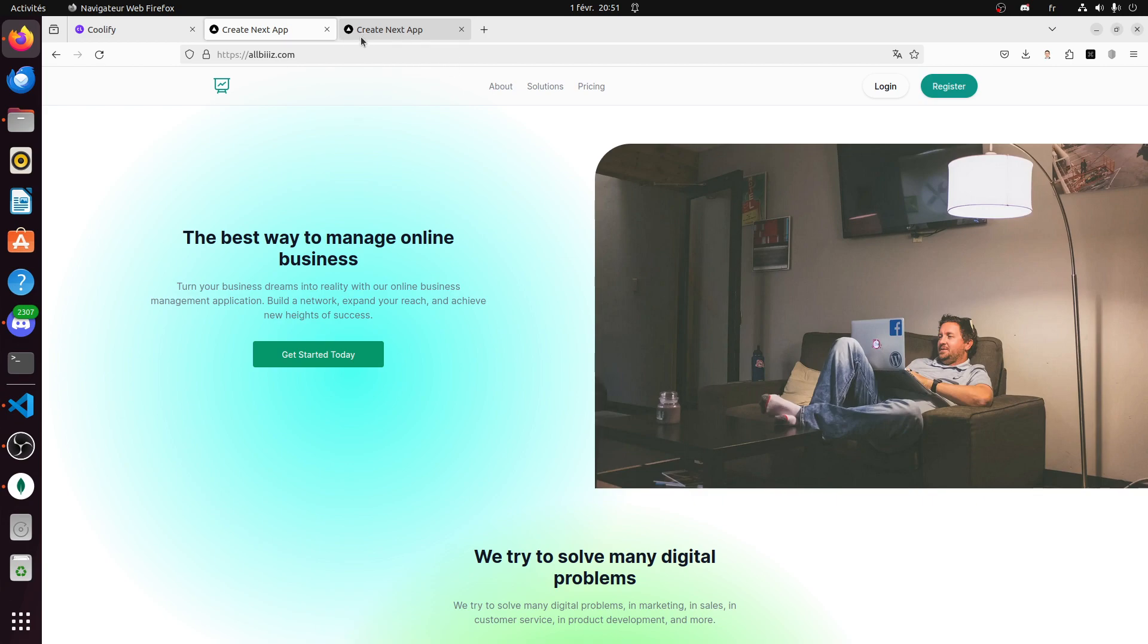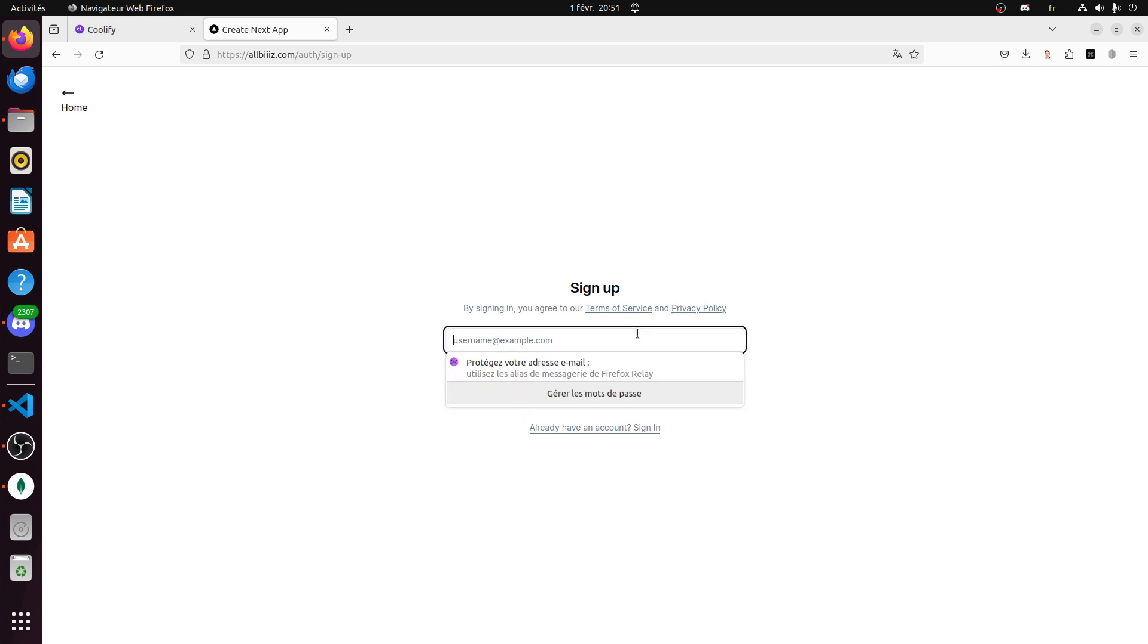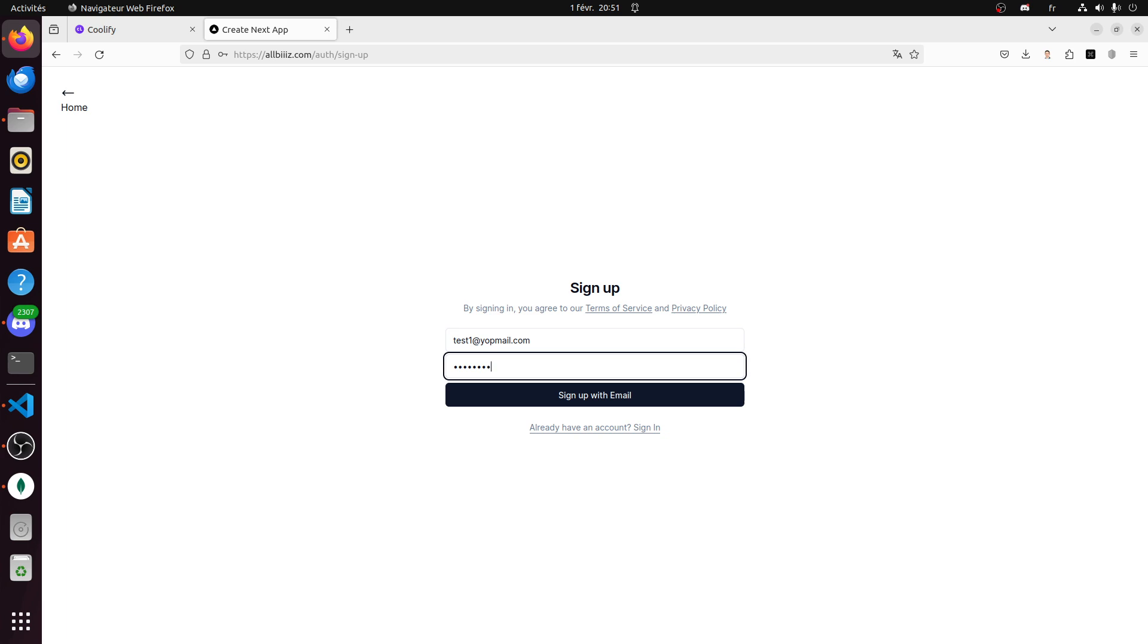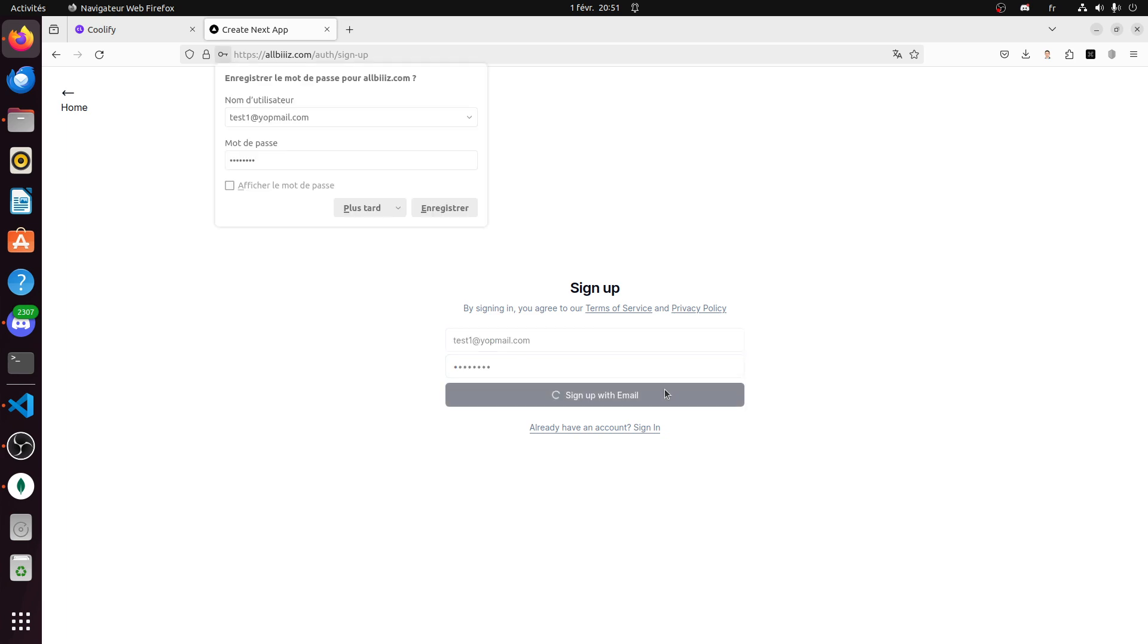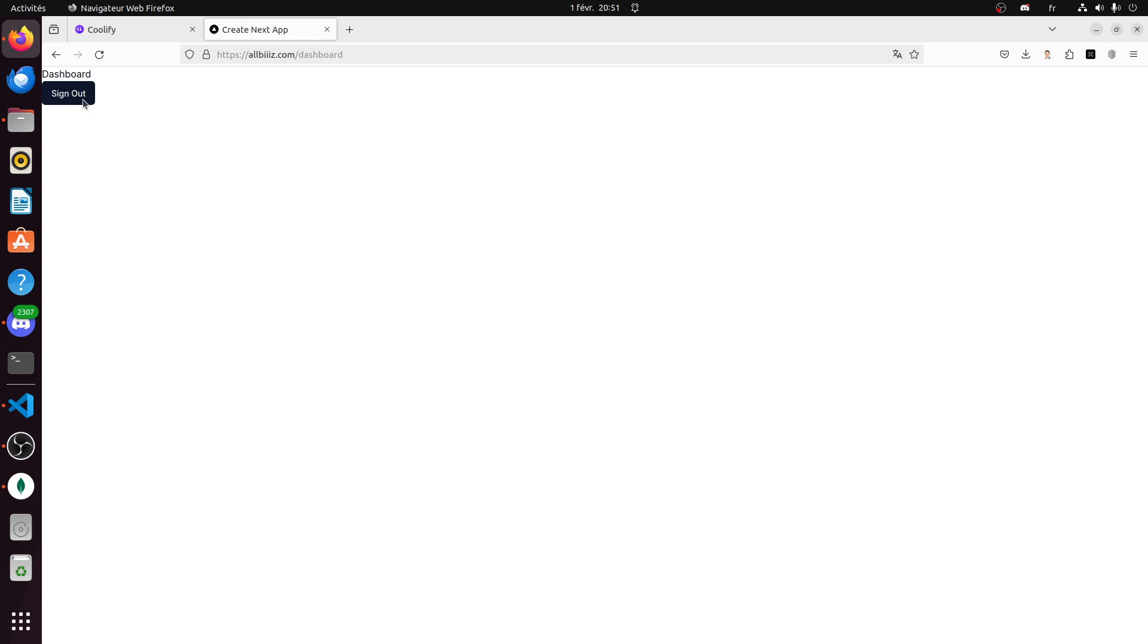So let's test it. Register test one with a password. It will redirect directly to the dashboard.